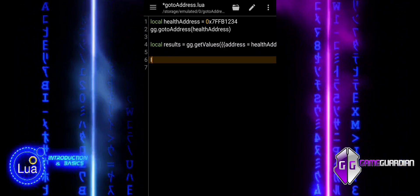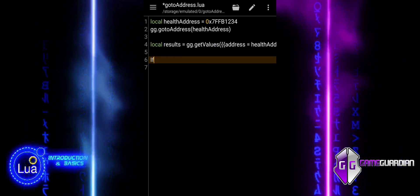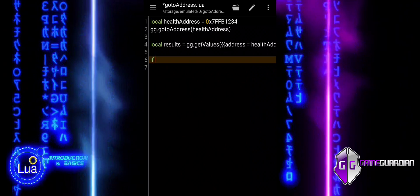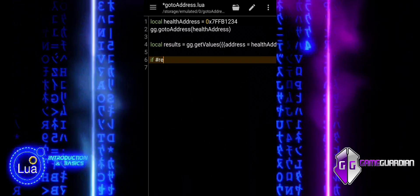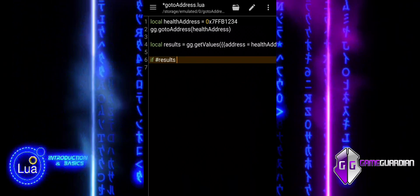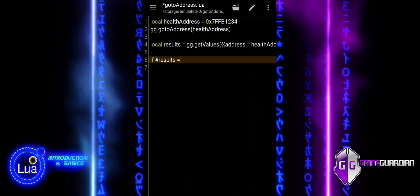The GetValues function takes a table as its parameter. In this case, we are passing a table that contains another table with two key value pairs.